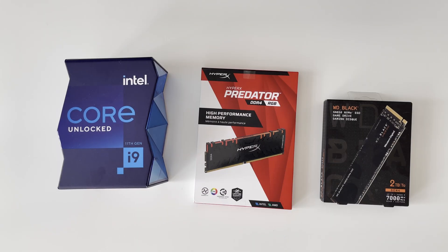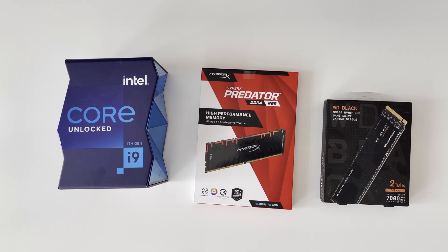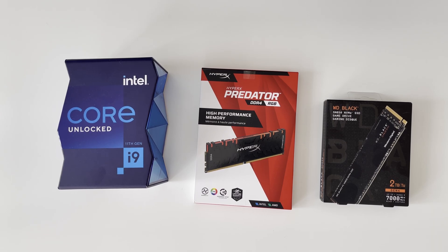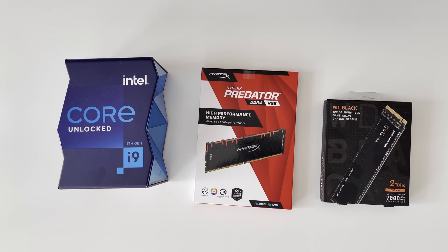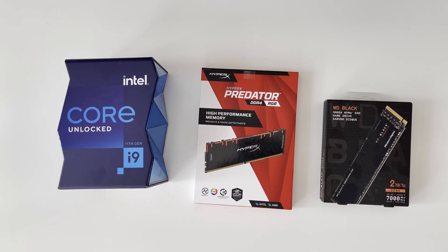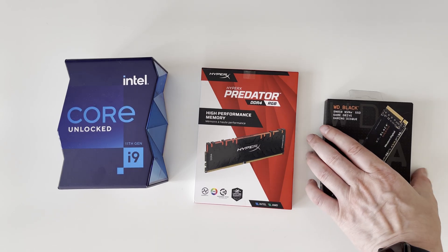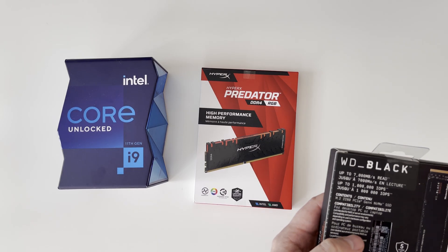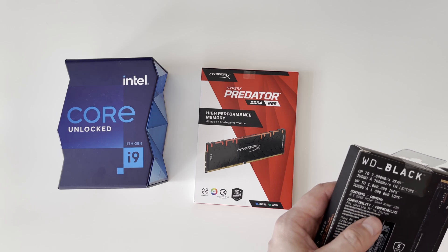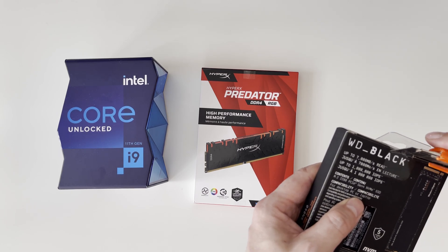Hello everyone, welcome to another unboxing video. This time I'm going to do unboxing and mounting of Intel Core i9 CPU and HyperX Predator high performance memory and Western Digital Black M.2 SSD gaming storage.